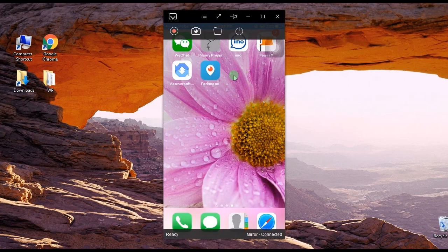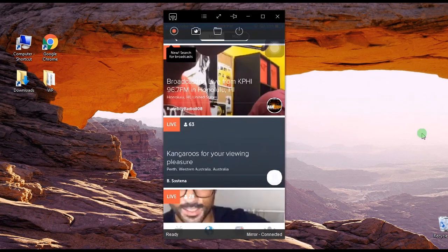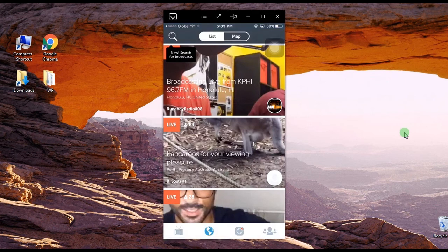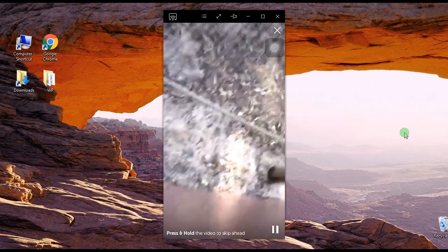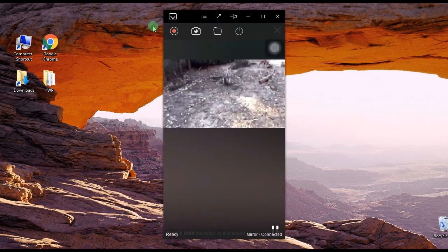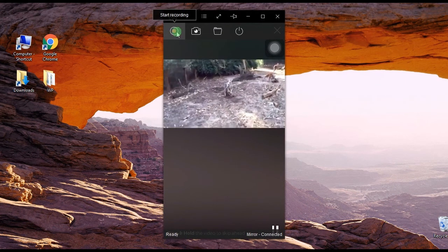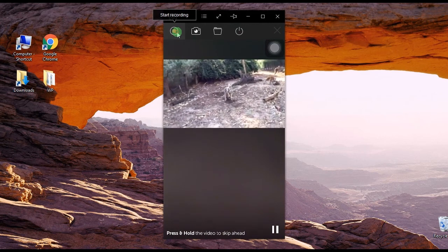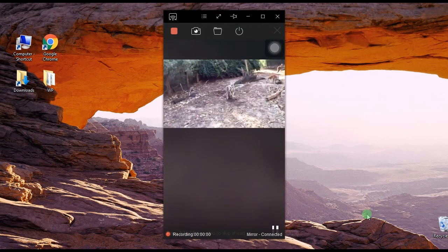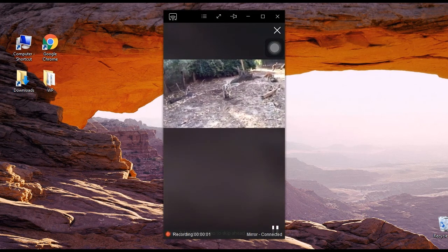Now launch your Periscope and play a live video stream. To begin the recording, just click the record button and your screen activity will be captured right away.